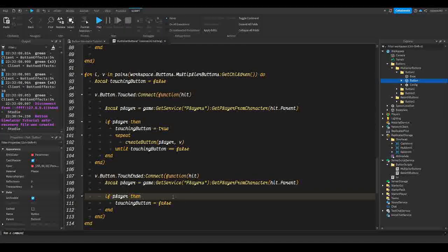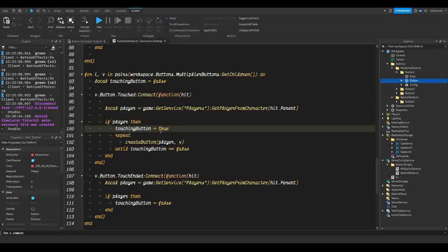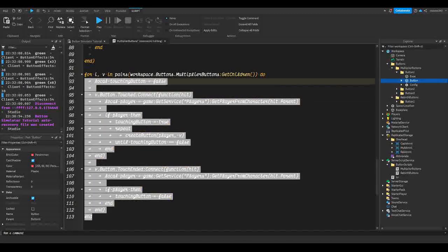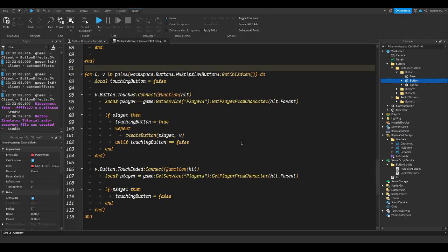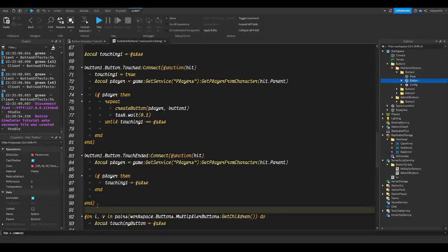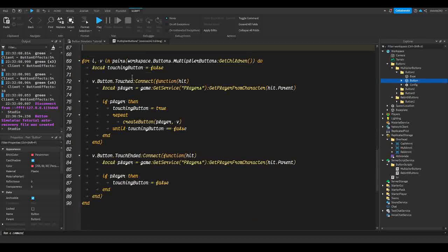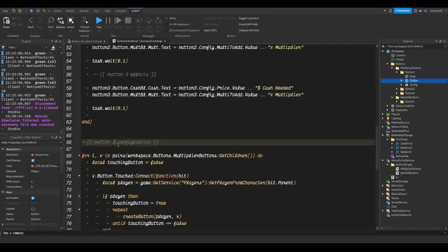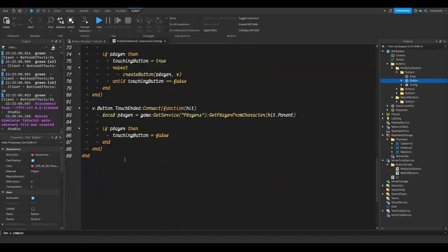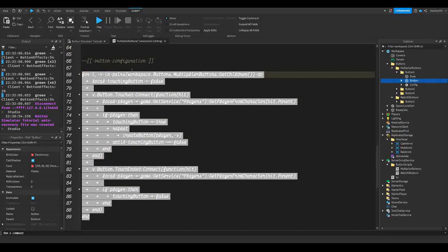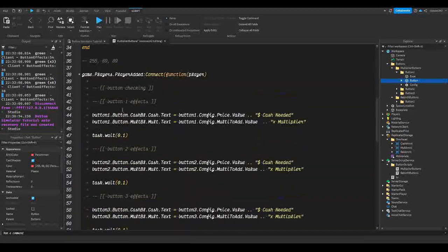This is all the code we need to be able to add any button we want — we don't have to modify this code ever again like we had to before. We can remove all the old button one touch/touchEnded code and the local touching variable. We've simplified probably hundreds of lines of code into just a few lines.